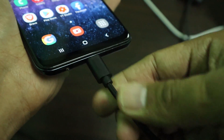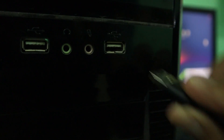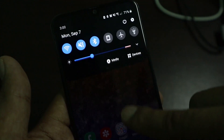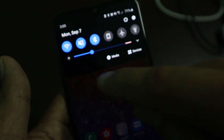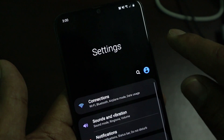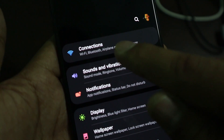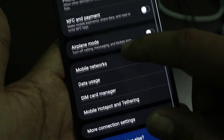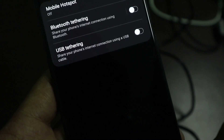First, make sure your phone is connected via USB cable to your desktop PC. Then on your phone, make sure you're connected to the Wi-Fi network you want to use. Jump into the Settings page, go to Connections, then scroll down and look for Mobile Hotspot and Tethering.